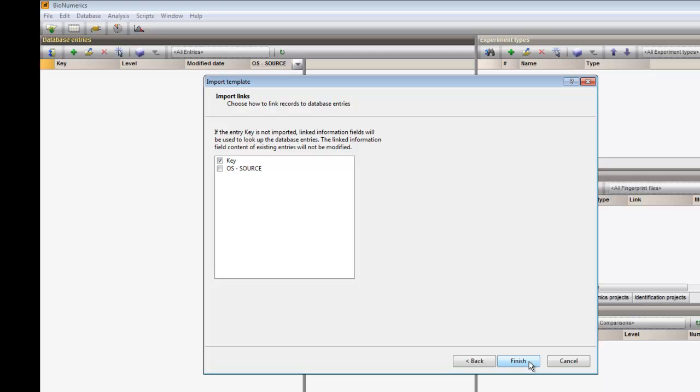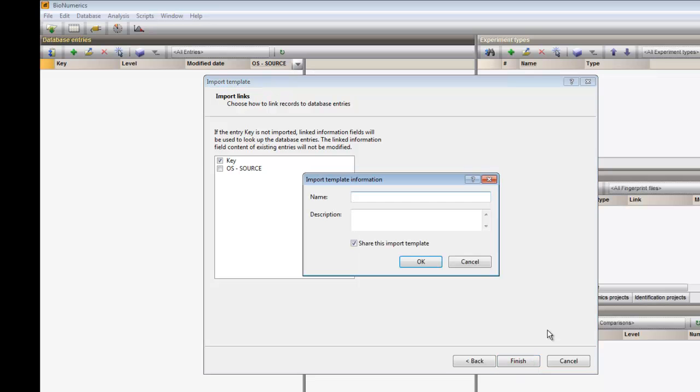As an entry link field, I use the key, as this is a unique identifier for my entries. I click Finish and I am prompted to give a name to the new import template.